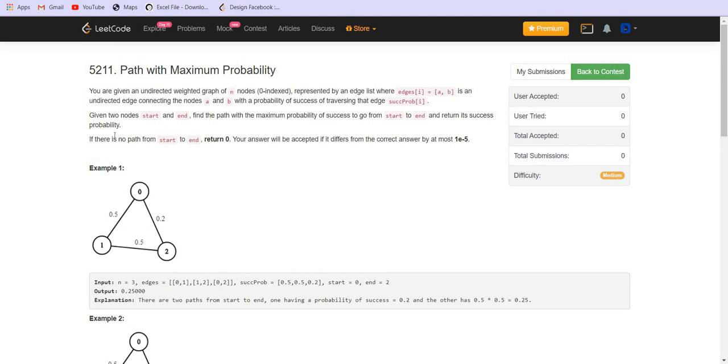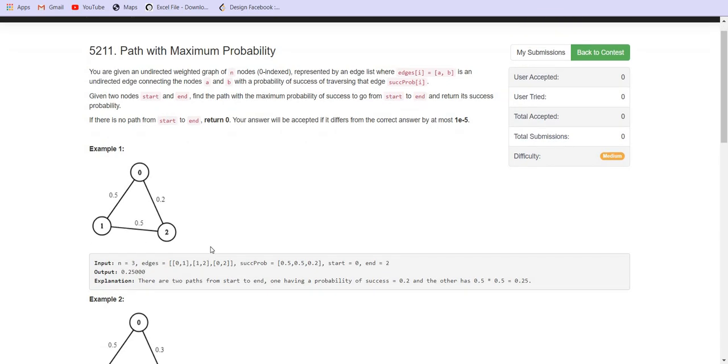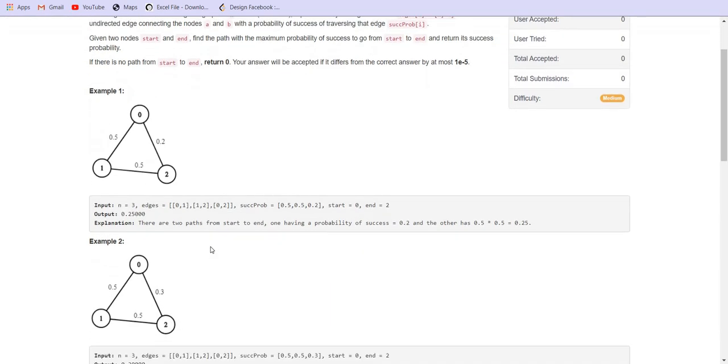The probability is the multiplication. So if you want to go from start zero to end two, there are two paths. One has a probability of 0.2, another has a probability of 0.5 and 0.5, which means the multiplication of both equals 0.25.